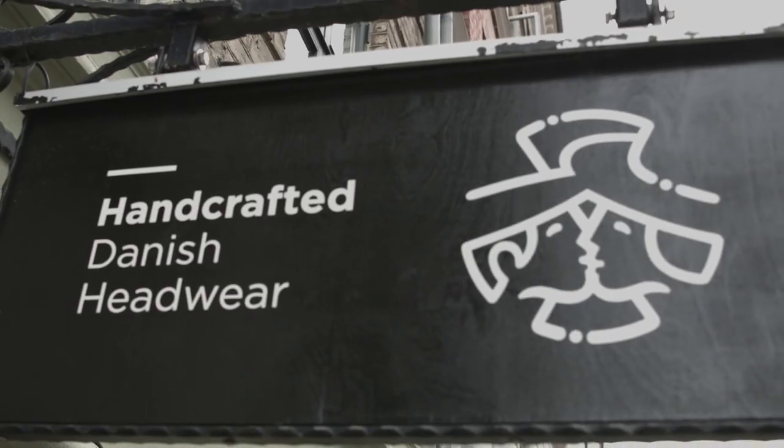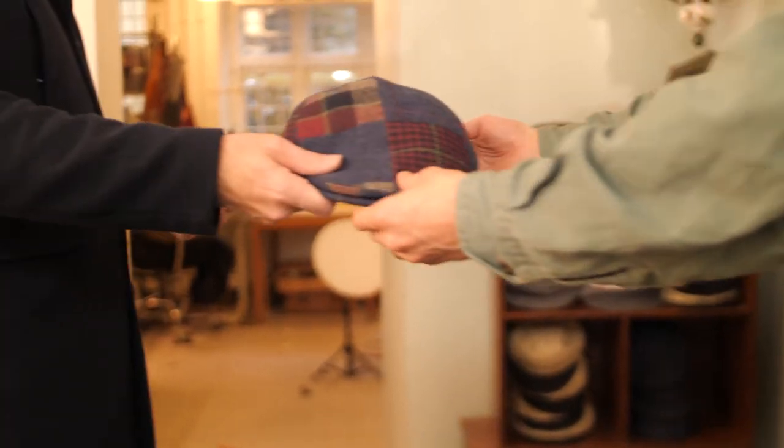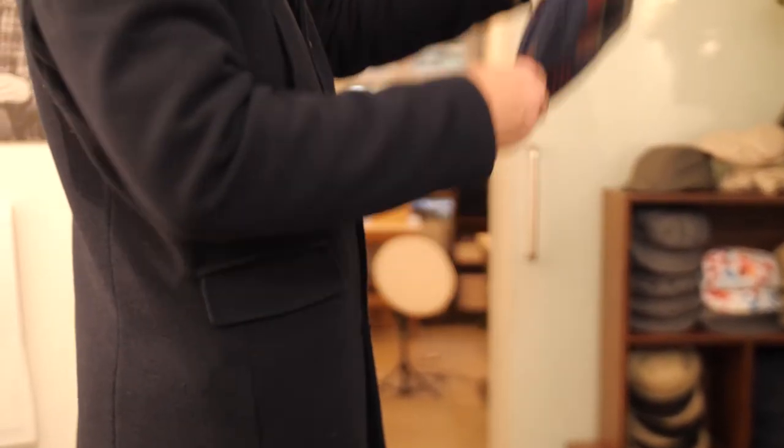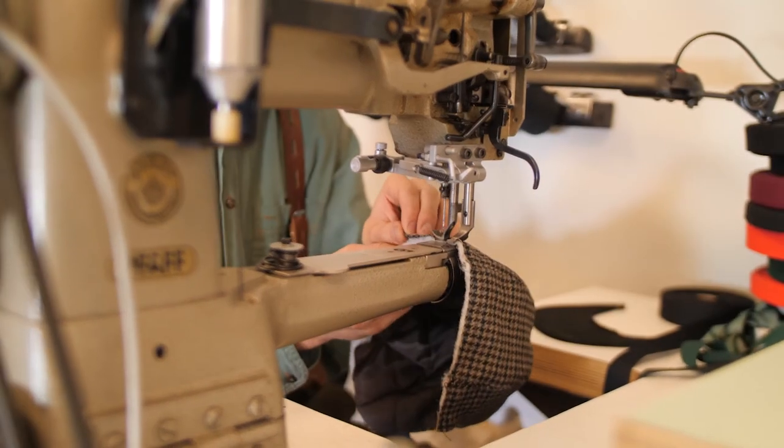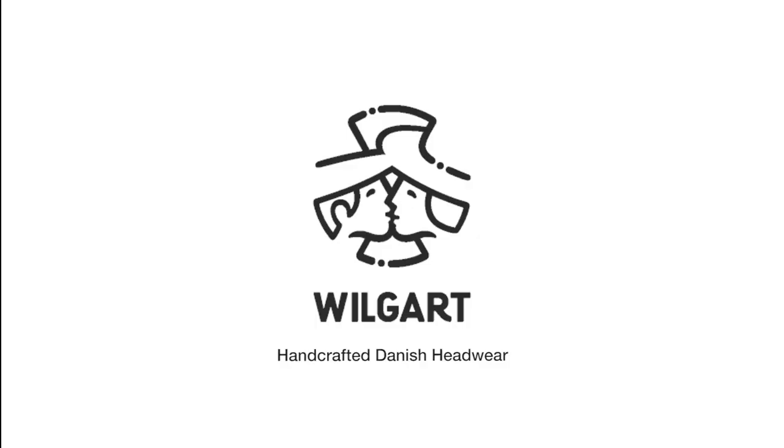Wilgard, maker of handcrafted Danish headwear. We supply cap care tools and custom-made caps. Visit our website.